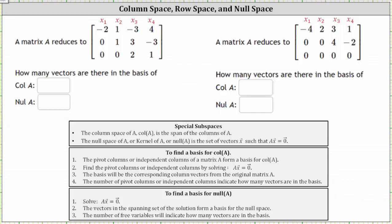Matrix A reduces to the given matrix in row echelon form. How many vectors are there in the basis of the column space of A and the null space of A? The pivot columns, or independent columns, of the original matrix A form a basis for the column space of A. To find the pivot columns, we solve A times vector x equals the zero vector. The basis will be the corresponding column vectors from the original matrix A, which means the number of pivot columns indicates how many vectors are in the basis of the column space of A.